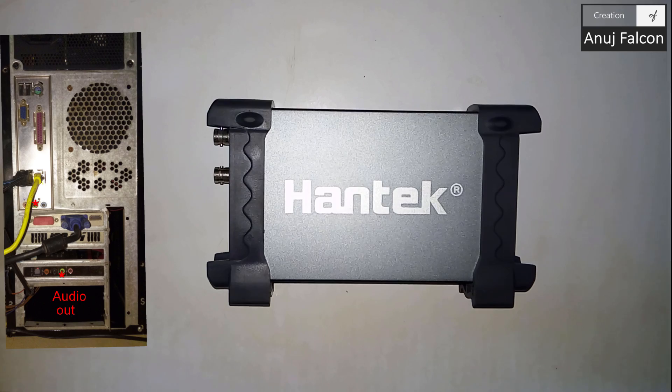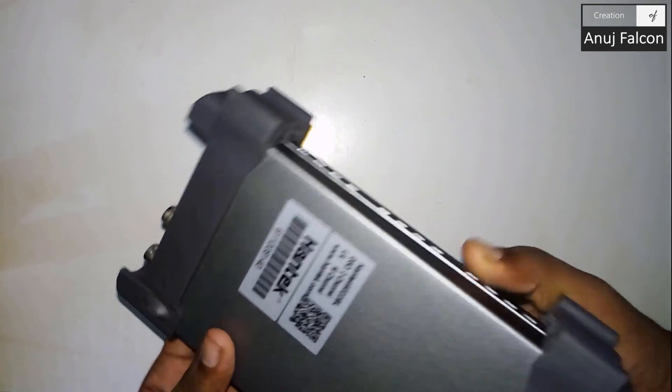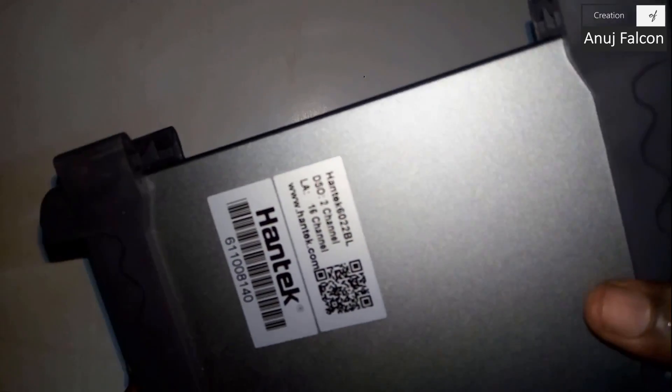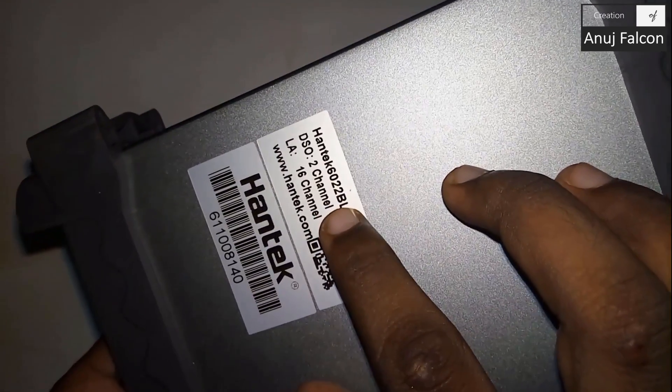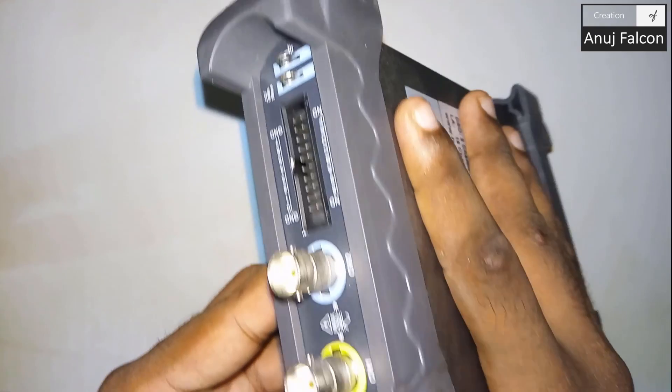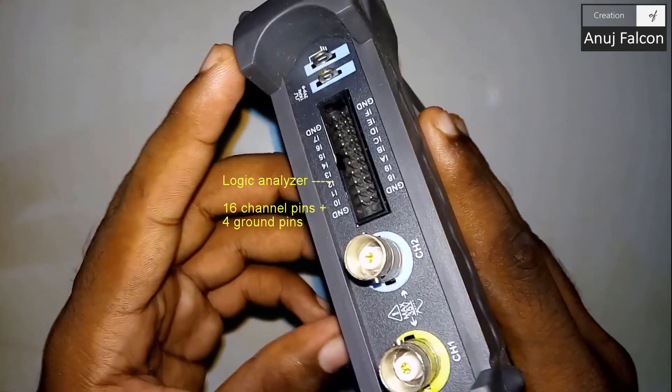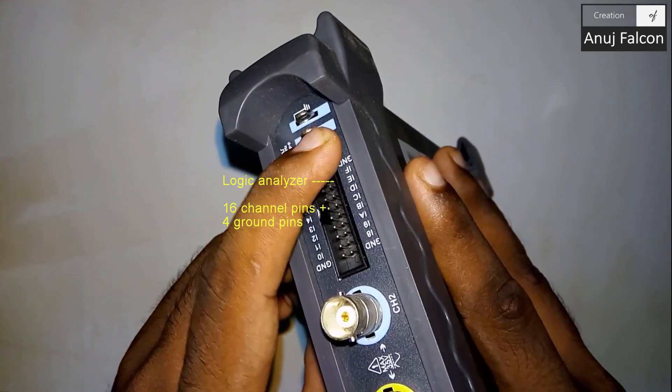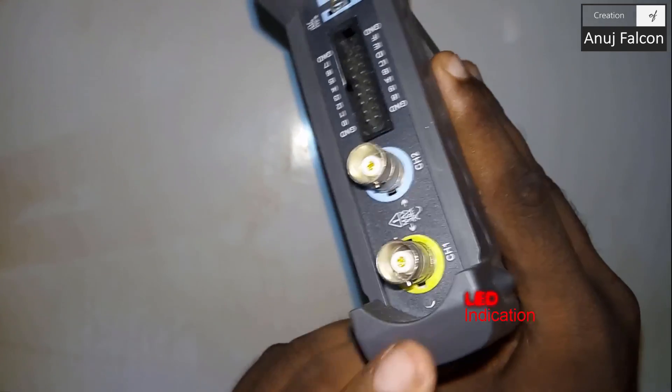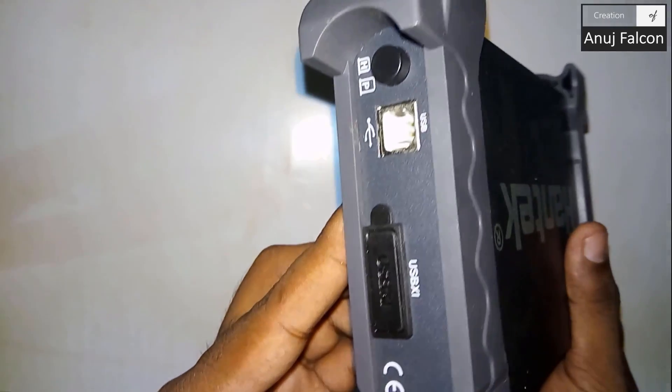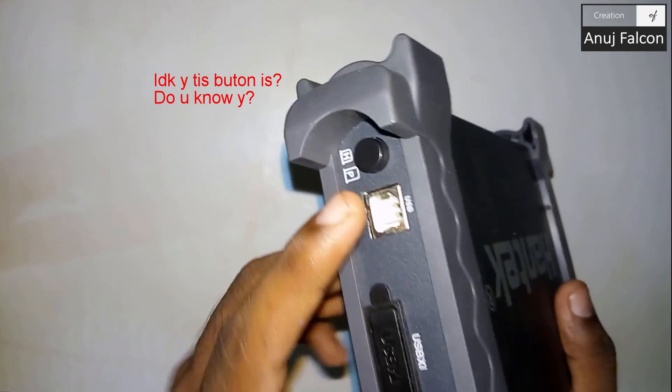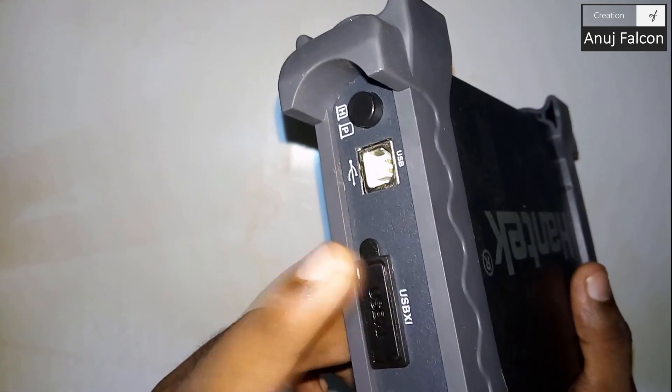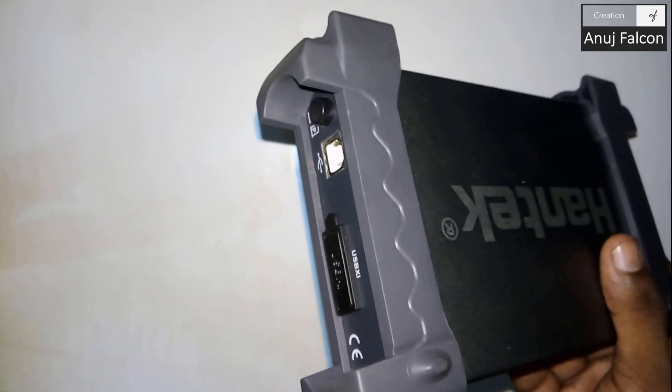This is the Hantek 6022 BL as you can see here. This is a two channel oscilloscope with a 16 channel logic analyzer as you can see here. This is the ground and the reference pins with an LED to notify, and this is the USB. I don't know why this button is, I never use it. And this is to connect it with other Hantek data acquisition boards.